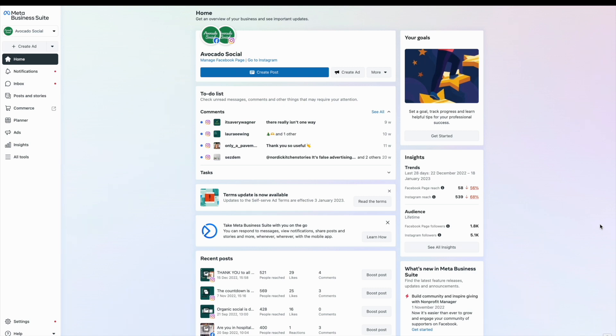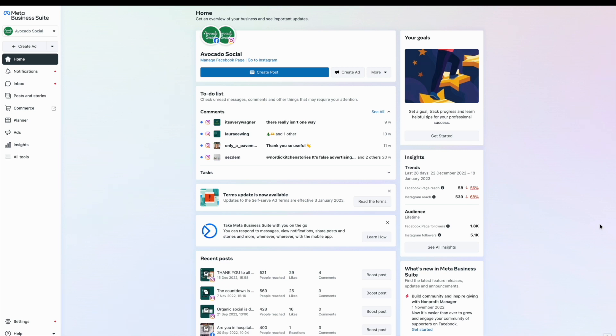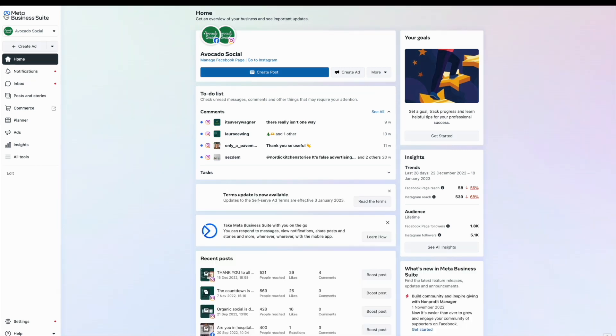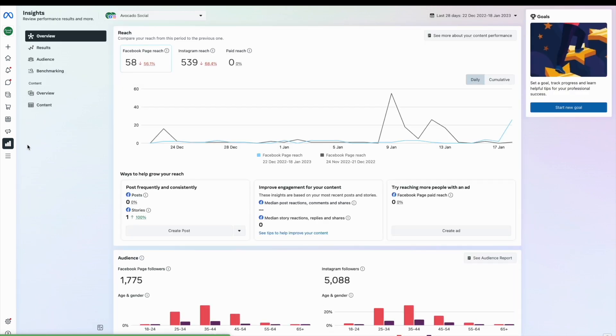So let's have a look at how we get there. Head to your Meta Business Suite at business.facebook.com. Here you'll find your free dashboard which has information about your Facebook page and Instagram account within it. You can get that all set up in settings.